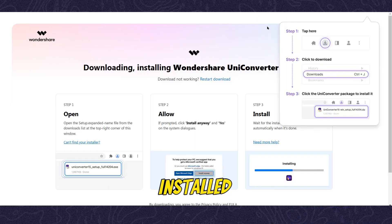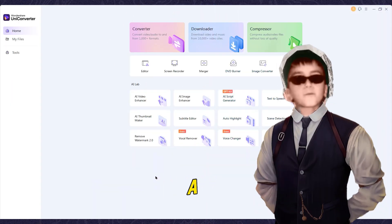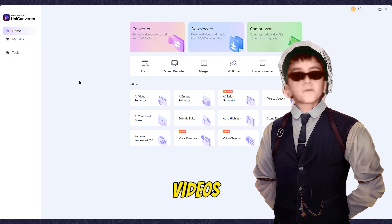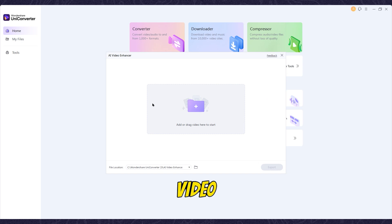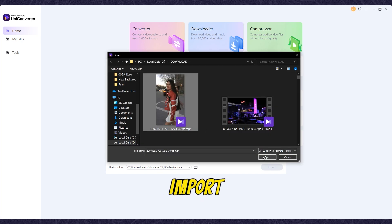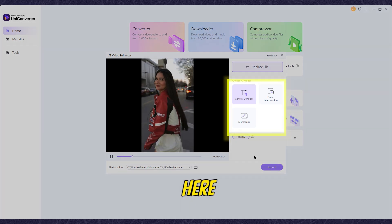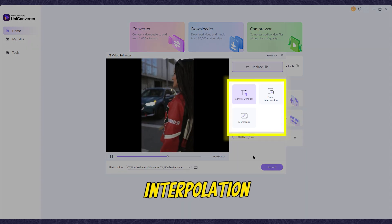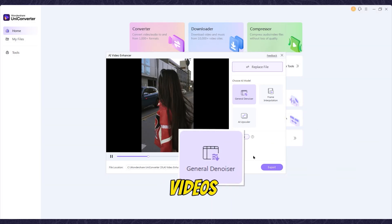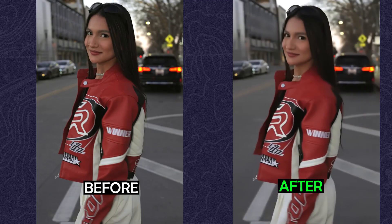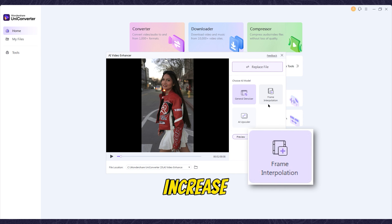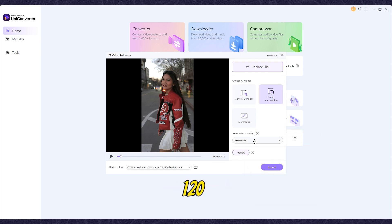I downloaded the software and installed it on my PC. They have a lot of great tools in one place, and they have sponsored some of my videos before. I clicked on AI Video Enhancer. You can drag or add your footage here, so I imported her videos. There are three options: General Denoiser, Frame Interpolation, and AI Upscaler. For Denoiser, it makes the video smooth and soft. For Frame Interpolation, you can increase the frame rate — I chose 120 FPS.